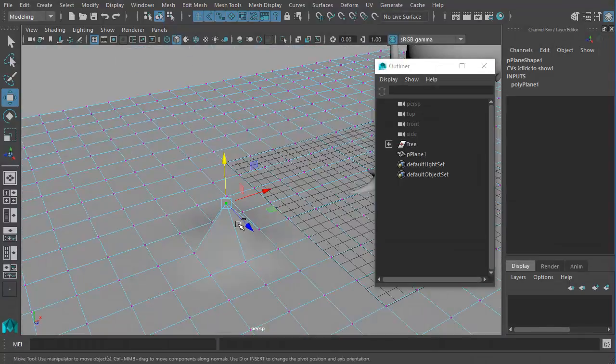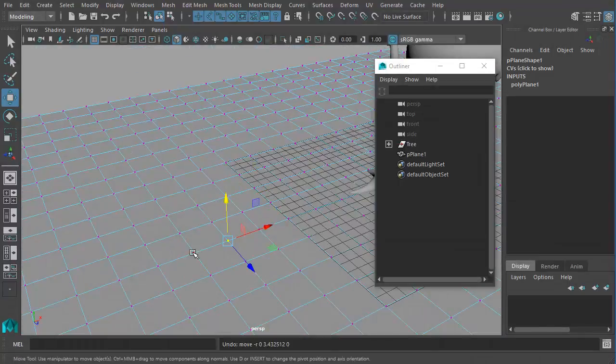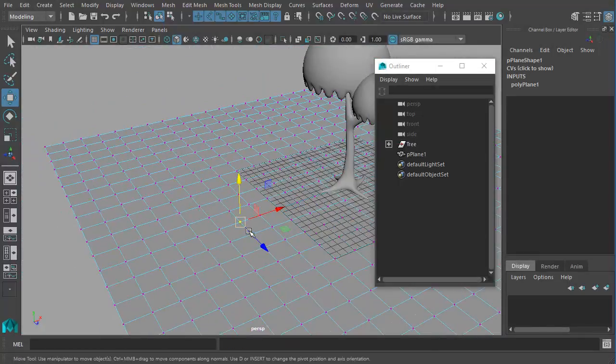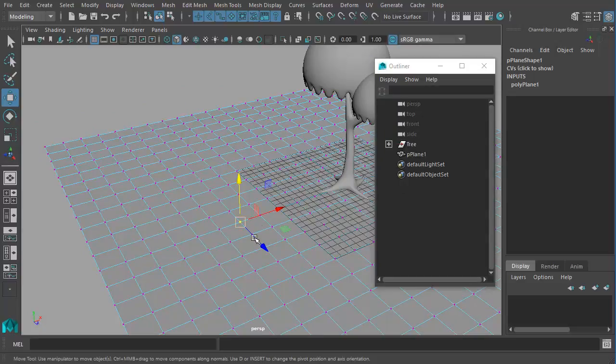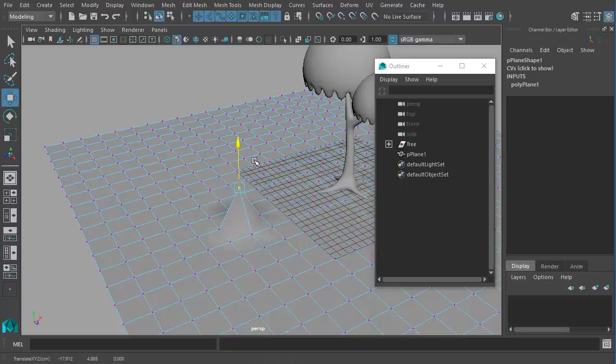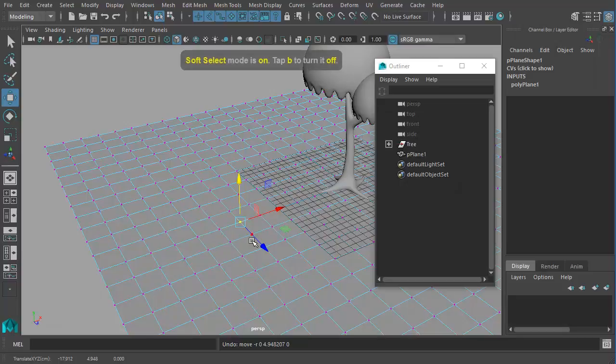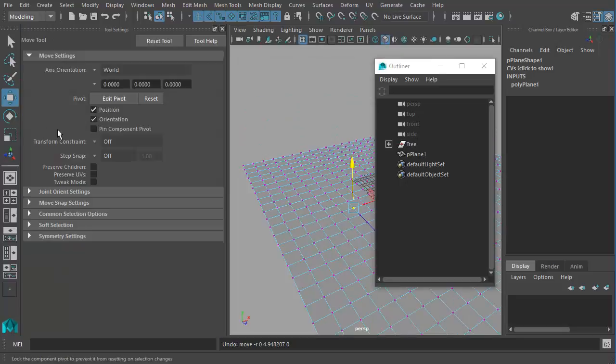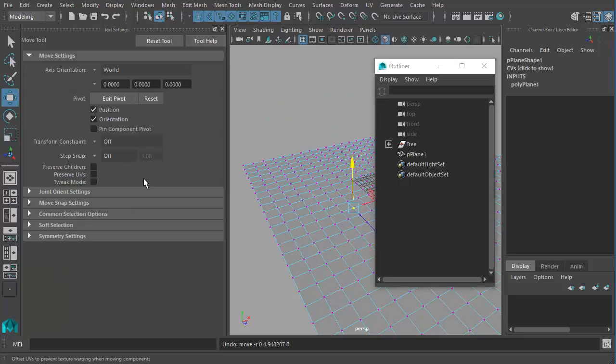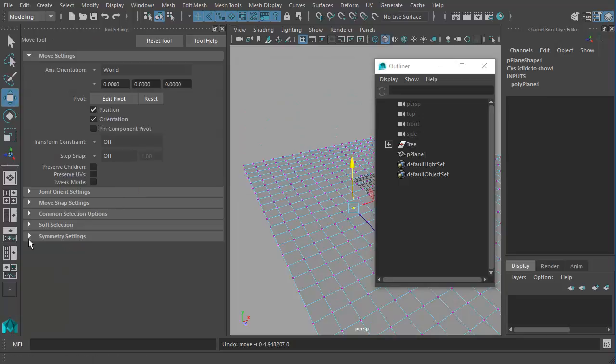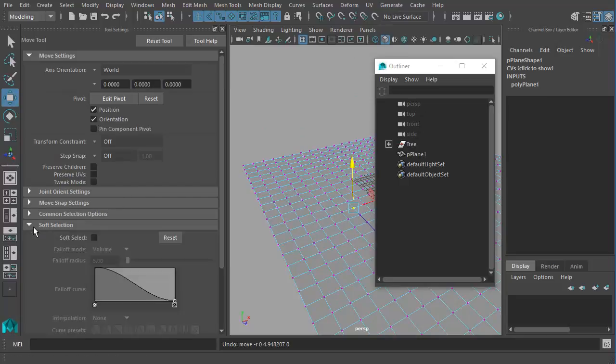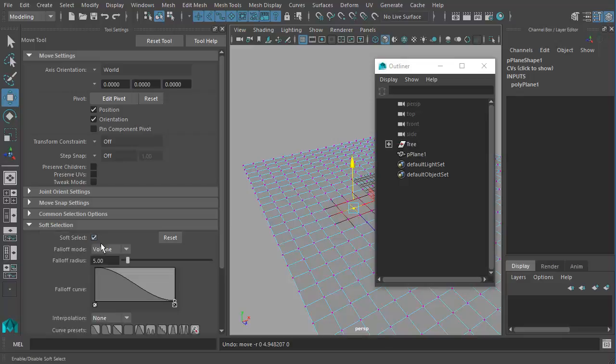Now there's an easier way to select more vertices and to have a small fall off so that the vertices that are closer to the one that I've selected will be lifting up higher and the others will just lift up a little bit. To access this feature we can either press the keyboard shortcut B or we can double click on this move tool to open the tool options and there we have something called soft selection. We have to enable the soft selection.